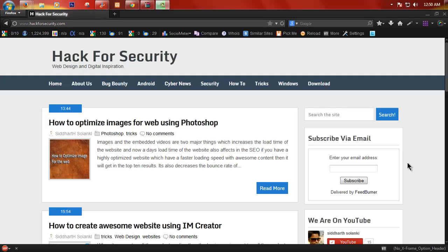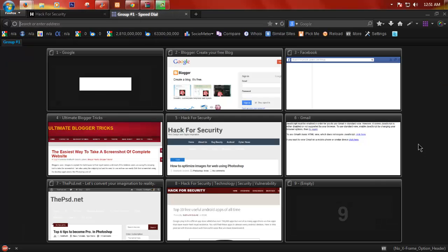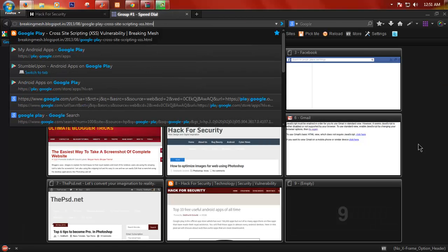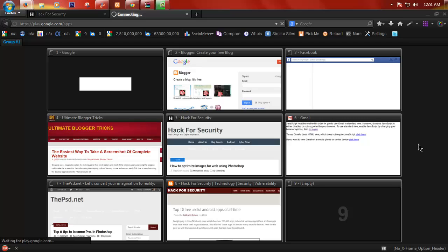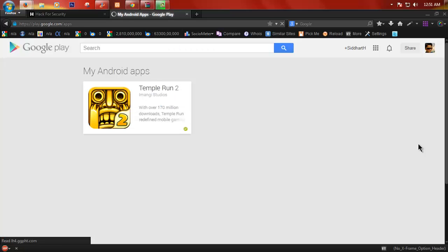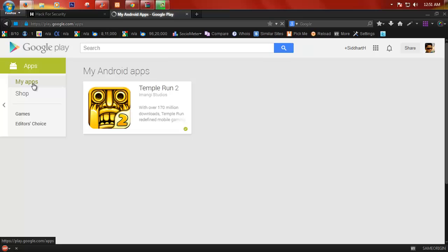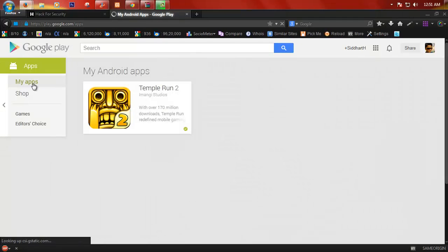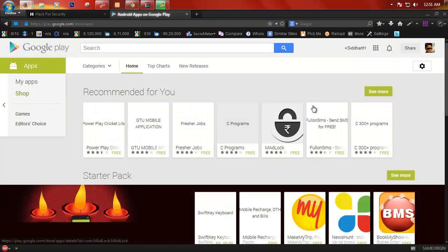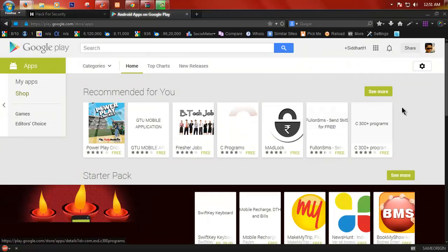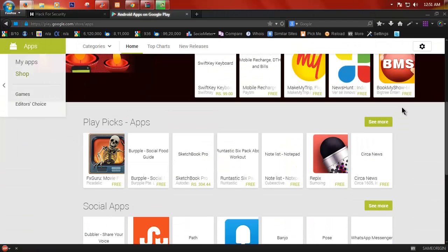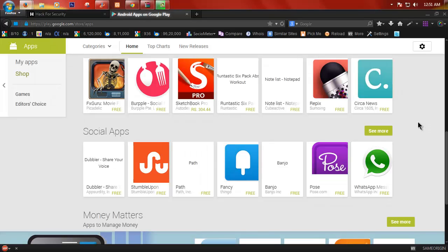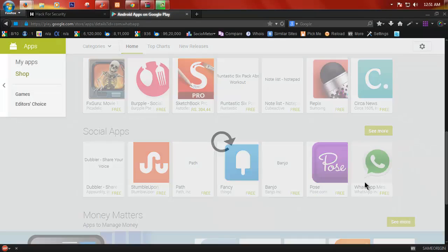So first of all, open Google Play. Okay, here we go. Here are some of the apps. There are many apps, so suppose that we want to download WhatsApp from here.